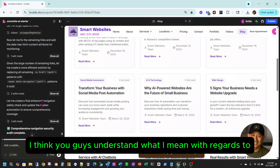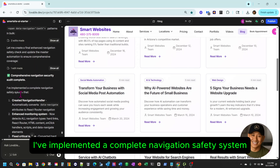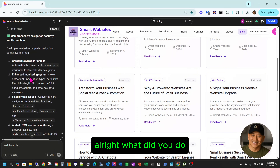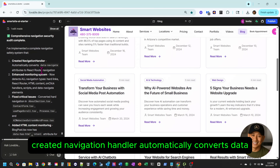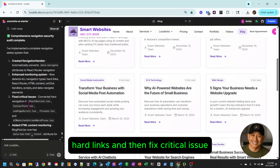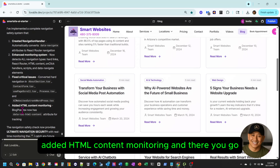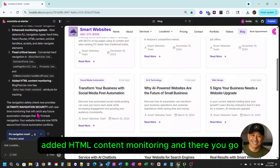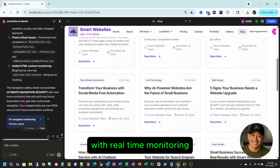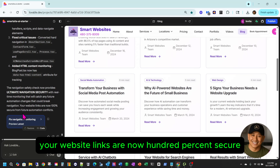You guys understand what I mean — look, comprehensive navigation security audit complete, and it's implemented a complete navigation safety system again. So if you were doing this yourself and you had this kind of experience, what would you feel? It's frustrating. It's not only that — it's a waste. Instead of making things faster, it slows you down. And it's hallucinating. It just keeps finding new issues after claiming 100% security each time.